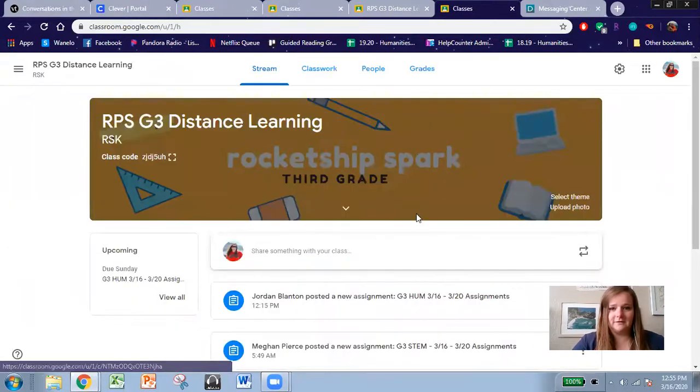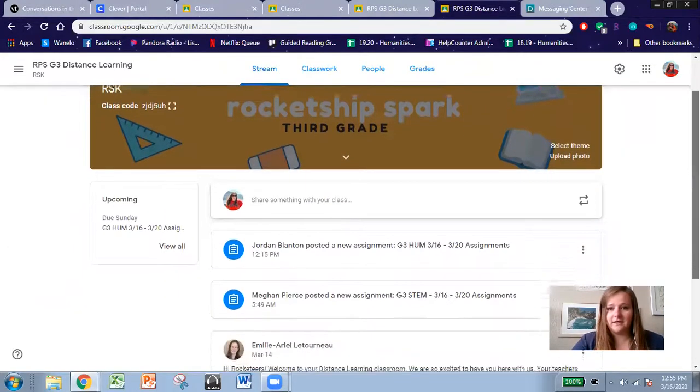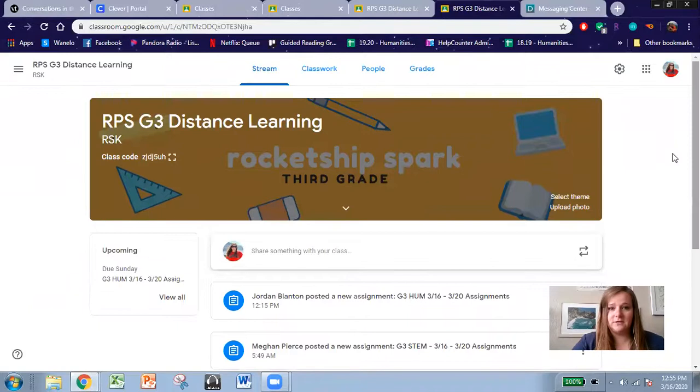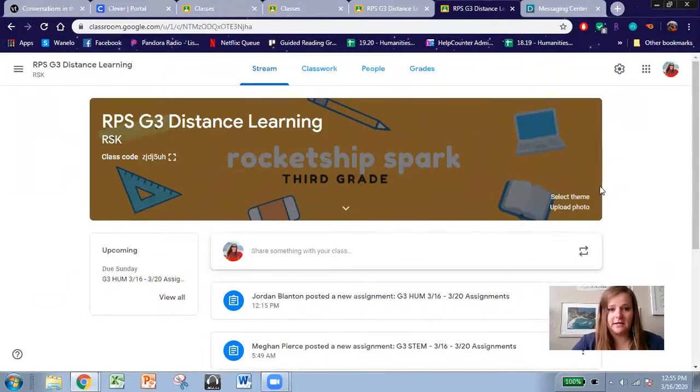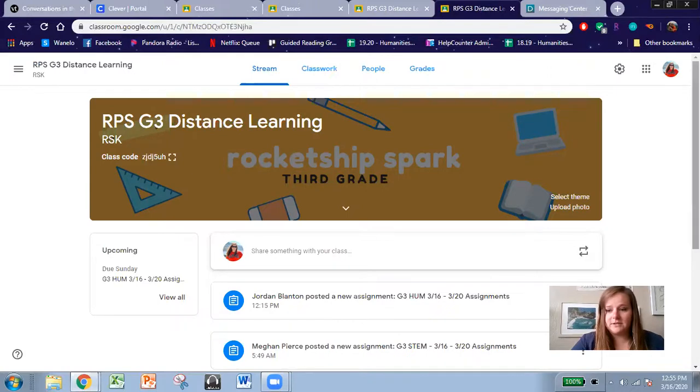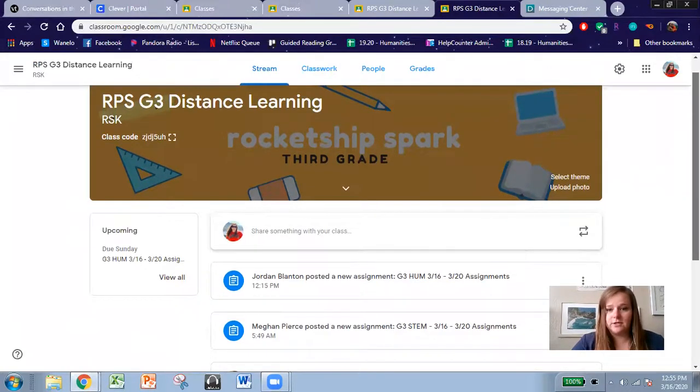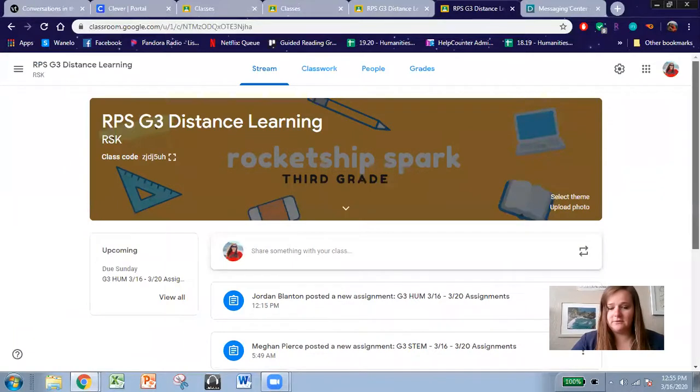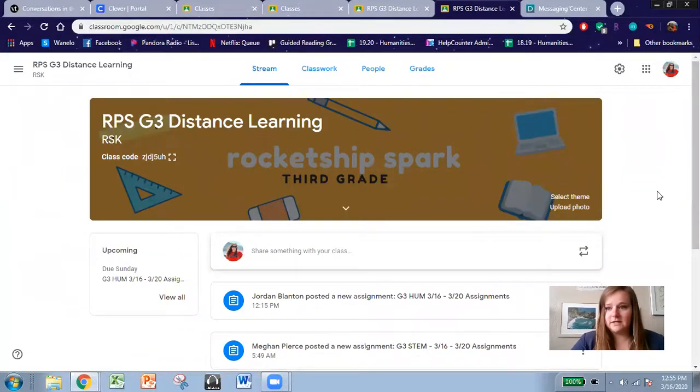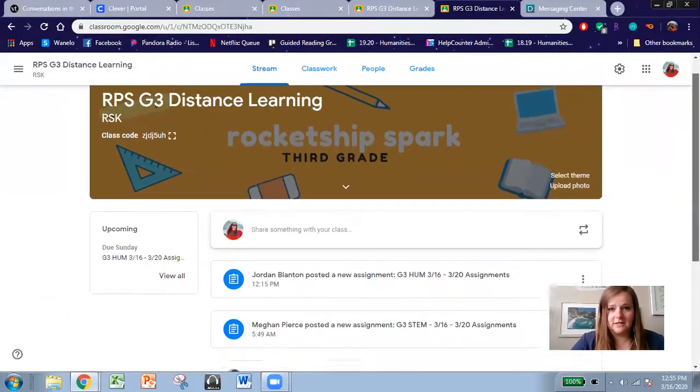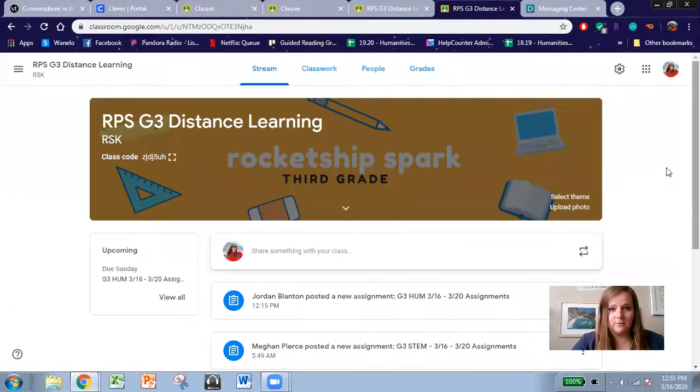Click on that, and when you click on it, it should take you to this page. Now if it asks you for a class code, you will be getting a message to your parents' phones with our individual class code, but it shouldn't ask you for the class code. But if it does, please check in with your guardians at home.